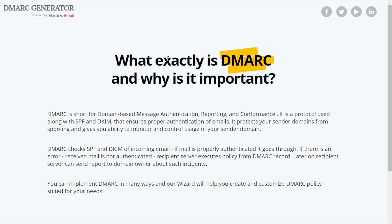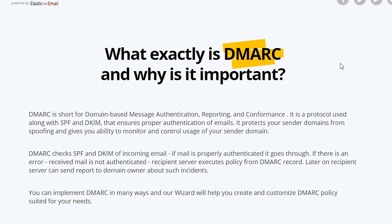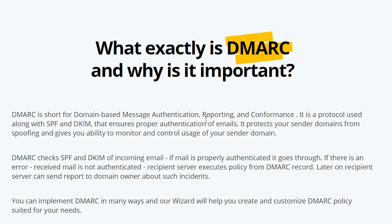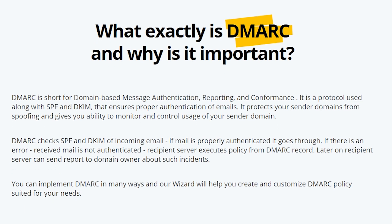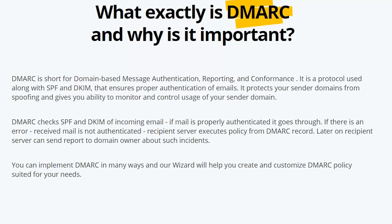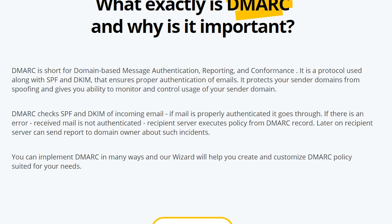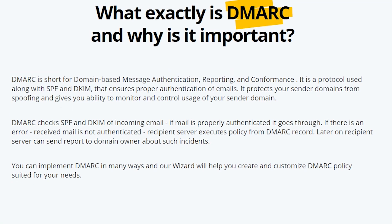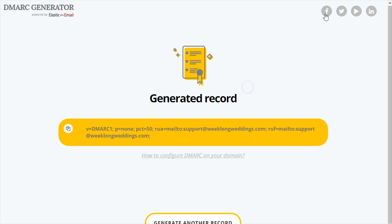DMARC. In an effort to help prevent spoofing and increase security with email, the DMARC record was created. This record sets a policy for recipient servers to follow if an email fails SPF or DKIM. Just having a DMARC record is a good thing, even if the policy is set to none.